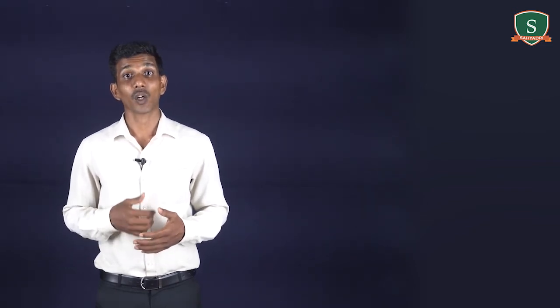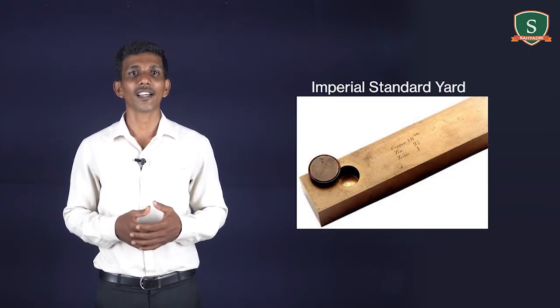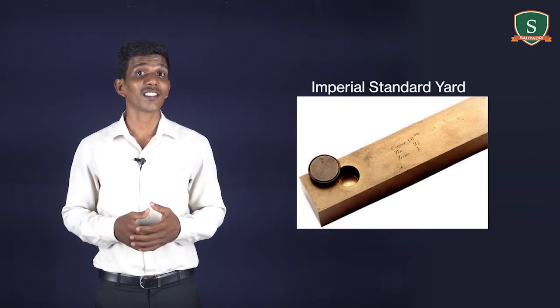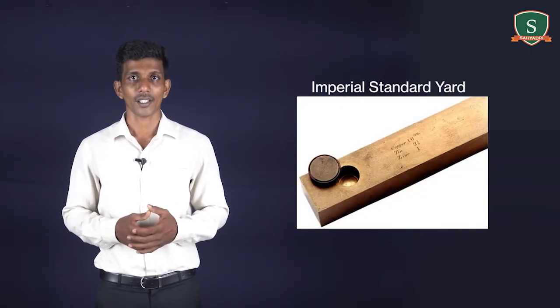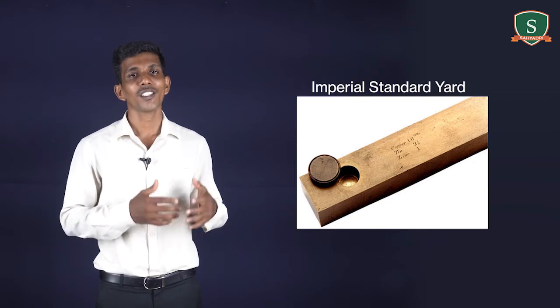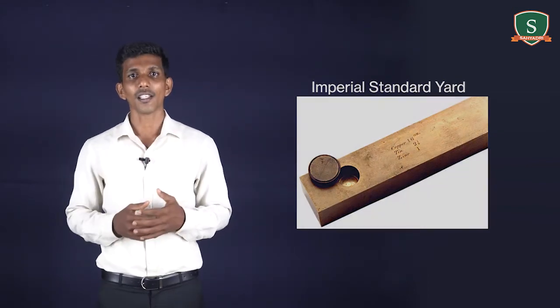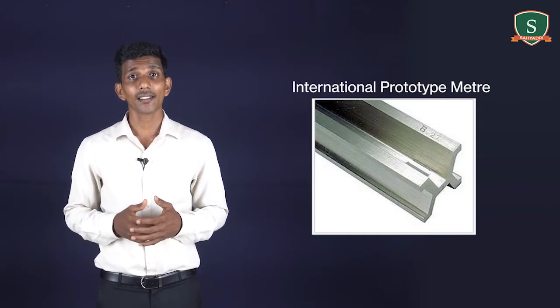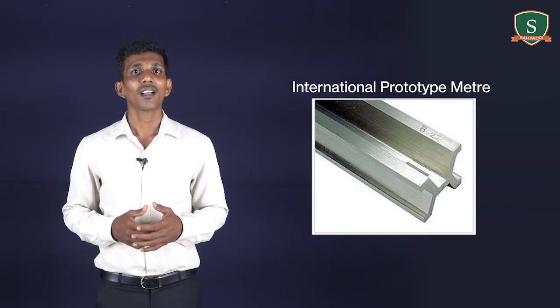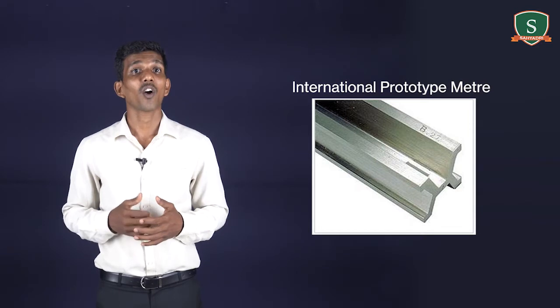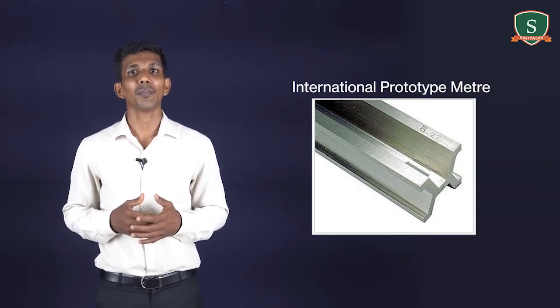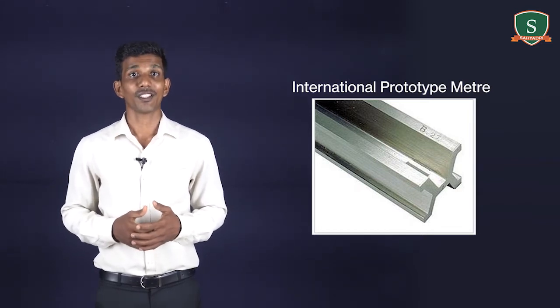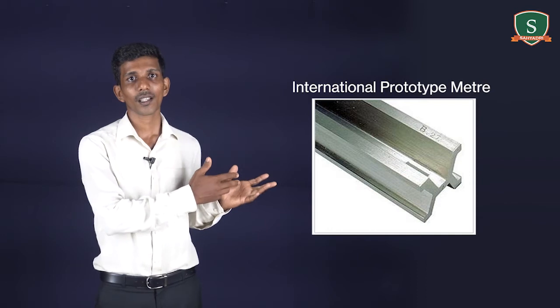Different standards are available to measure length, called standards of length. The first accurate standard was developed in England called the Imperial Standard Yard, which measures how much is one yard, which is shown in the figure. Similarly, another standard was developed in France called the International Prototype Meter, which quantifies how much is equal to one meter, which you can see in this figure.